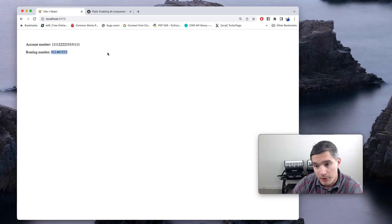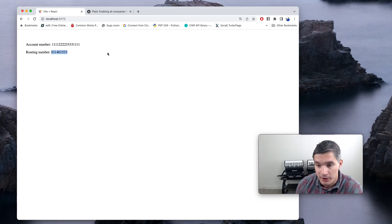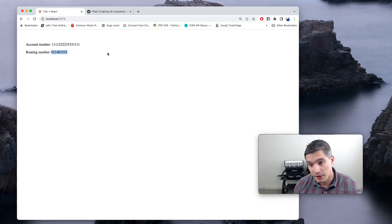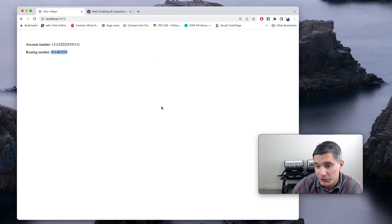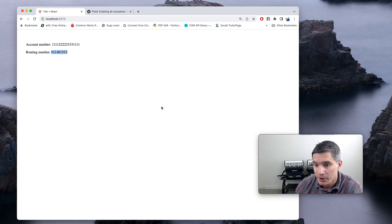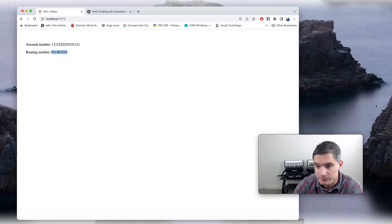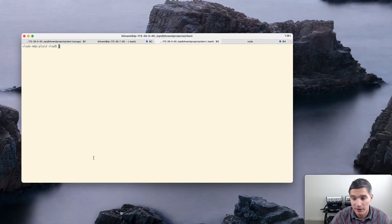Our app will have two components: a server written in Node.js with Express, and a front end written in React with JavaScript. We will write everything from scratch. The final source code and relevant URLs will be shared in the video description below. If you want to support the channel, please like the video or consider subscribing.